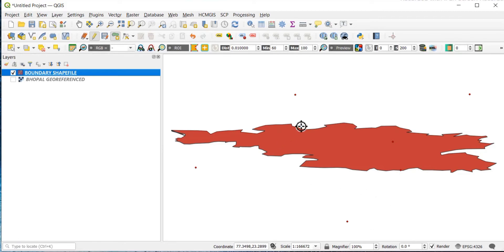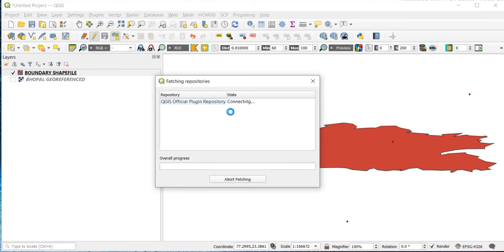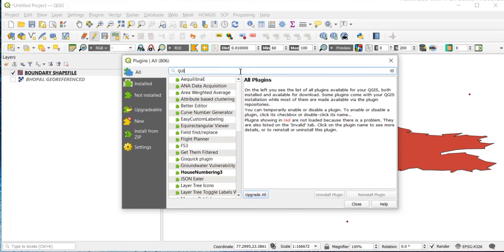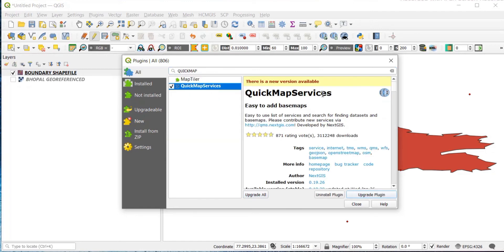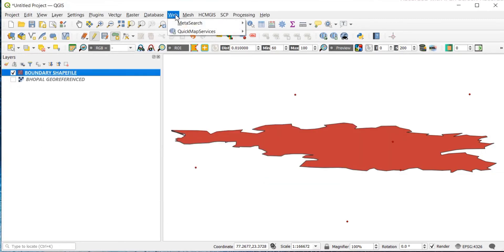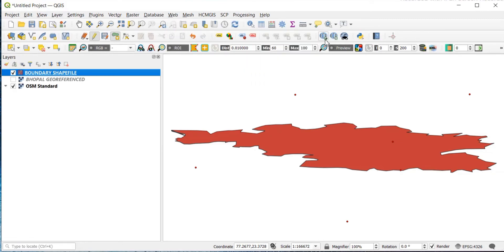To improve accuracy, go to the georeferencer window. But first, go to Plugins, then Manage and Install Plugins, and install a plugin named QuickMapServices — I have already installed it. Click Install Plugin and close the window. Then go to Web, then QuickMapServices, then OSM, then OSM Standard.